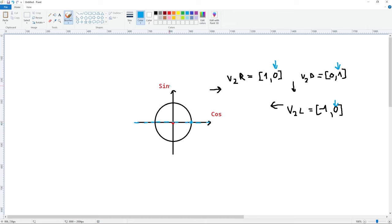Going back to the main scene, we just need to attach the traps to our pressure plates since we need the references. For the pressure plate up top I'll attach trap one, and for the pressure plate at the bottom I'll attach trap two. Running this, you'll see that stepping on the pressure plates activates the traps, and depending on which pressure plate you step on, the traps keep activating again and again.